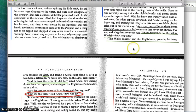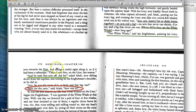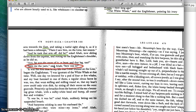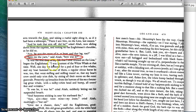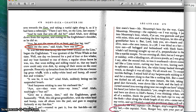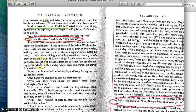He goes on and says, "Well, where was it last you saw him?" And the captain replies, and then Ahab asks the Englishman to tell him the story of how he lost his arm. He says, "Spin me the yarn."